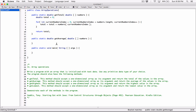We are calculating the average. In order to calculate the average of an array, we need to sum up all the elements in the array and divide by the number of items in the array.